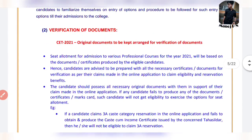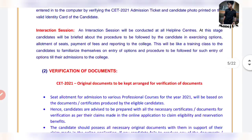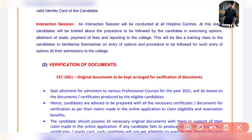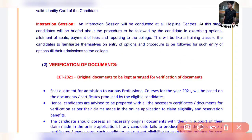And then verification of the documents. Verification of the documents means if you need original documents, you need a CET application. In the application process, if you need an ID number, you need to fill up all the documents.